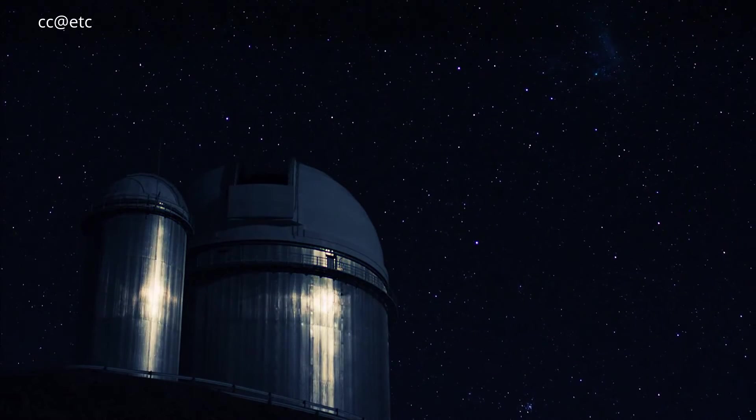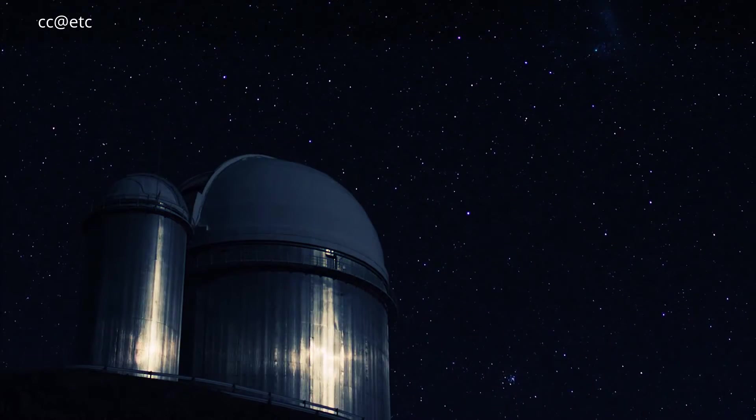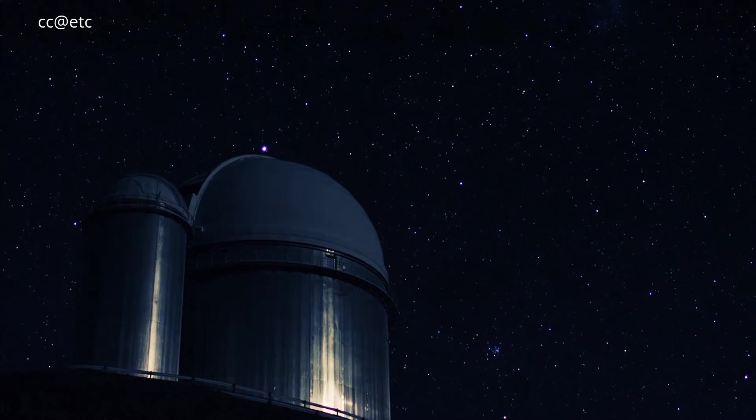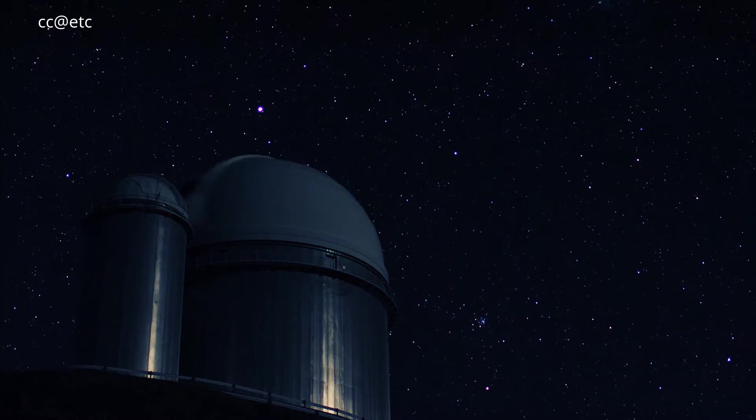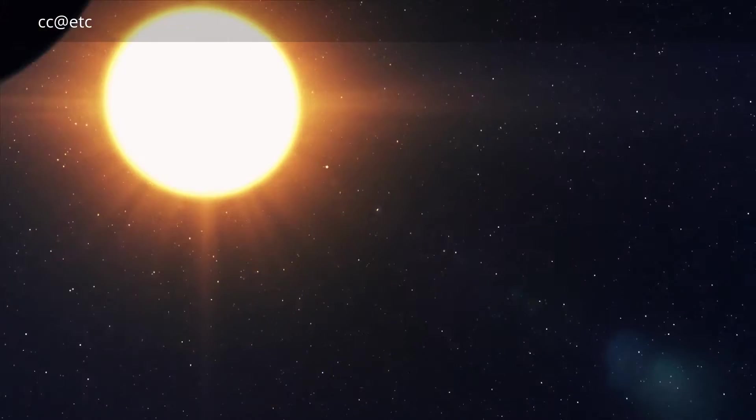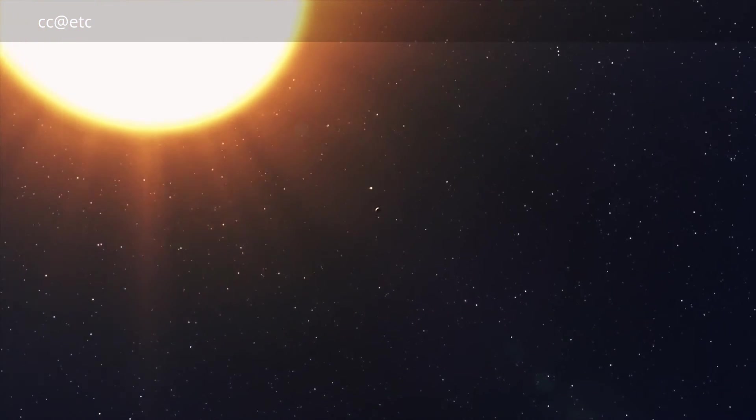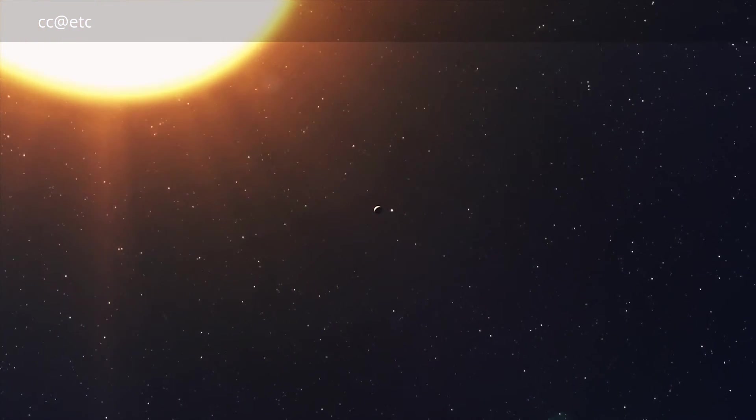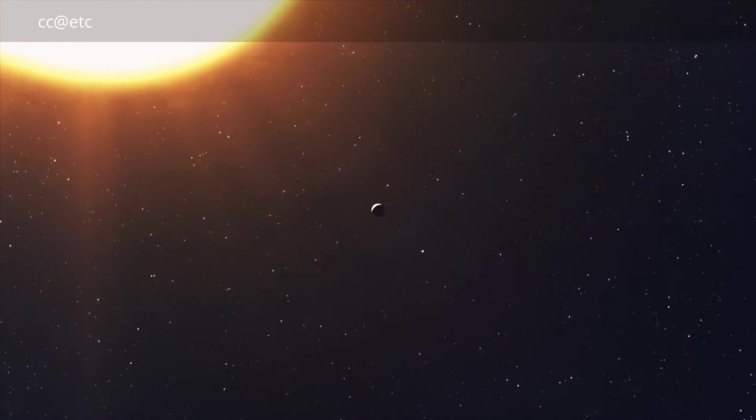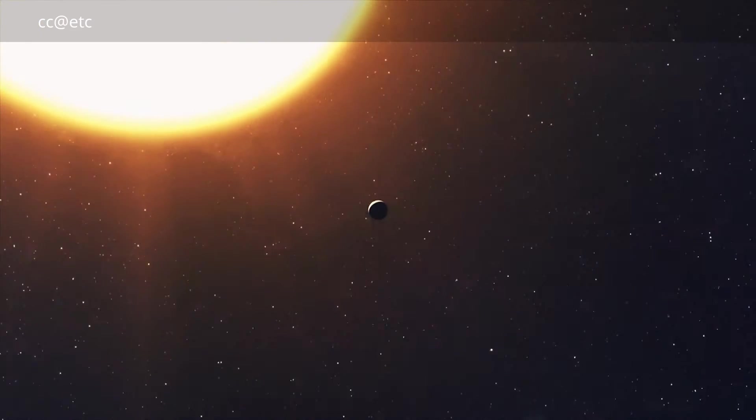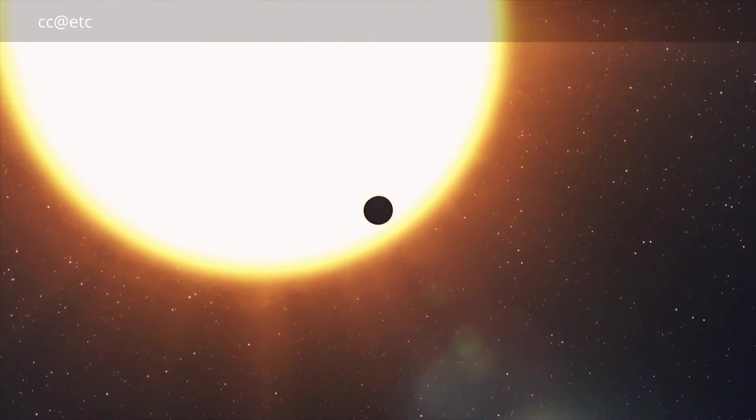Astronomers using ESO's HARPS instrument in 2010 discovered a planetary system containing at least five planets orbiting the Sun-like star HD 10180.